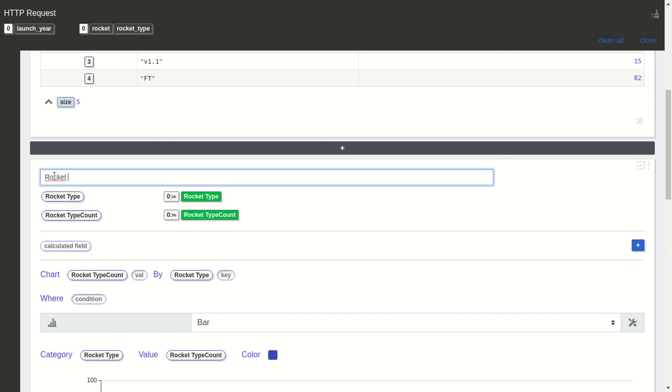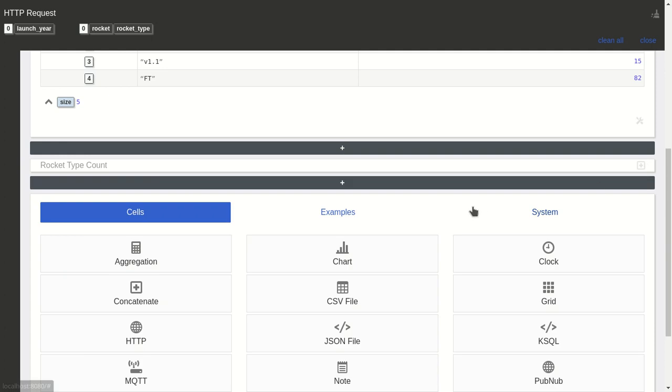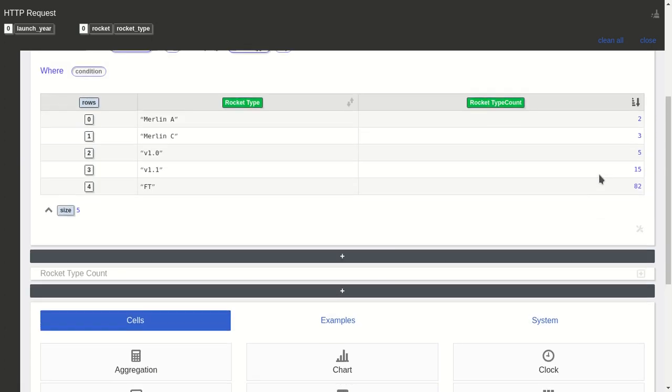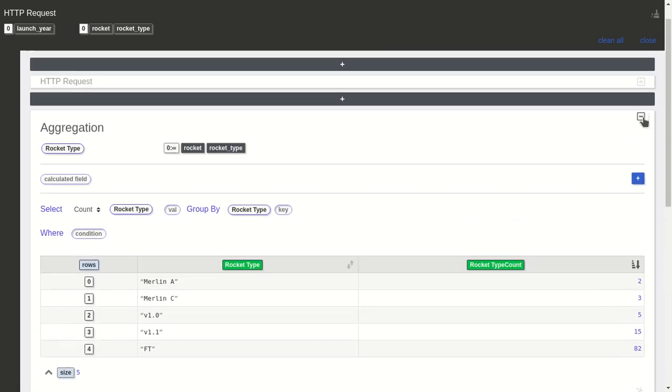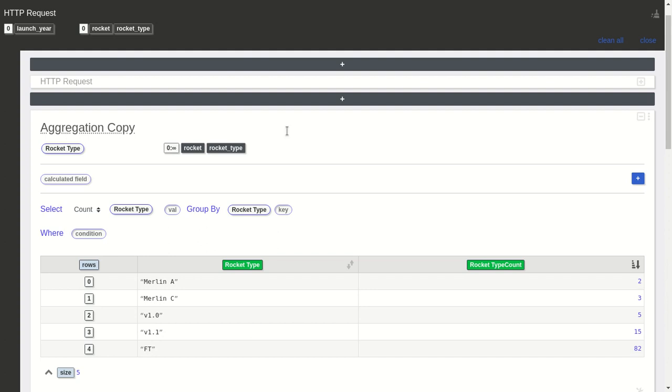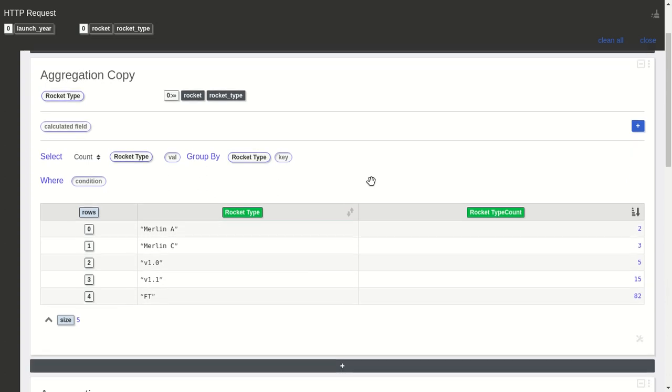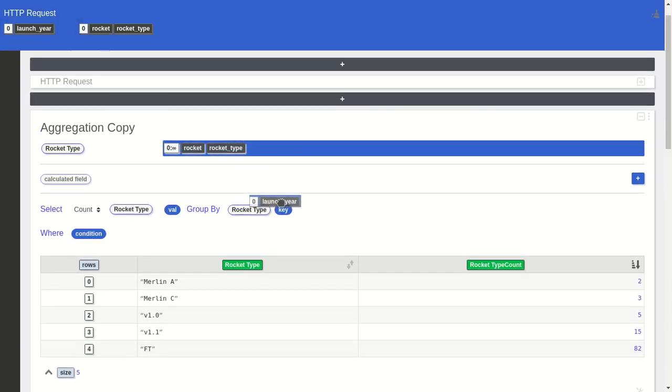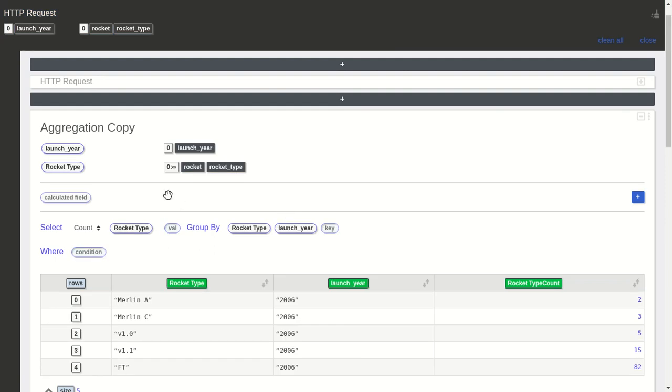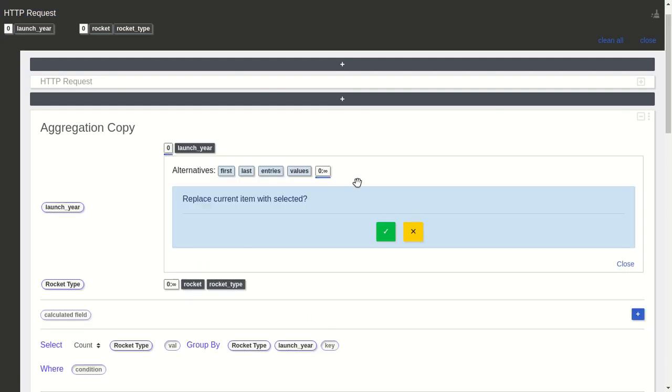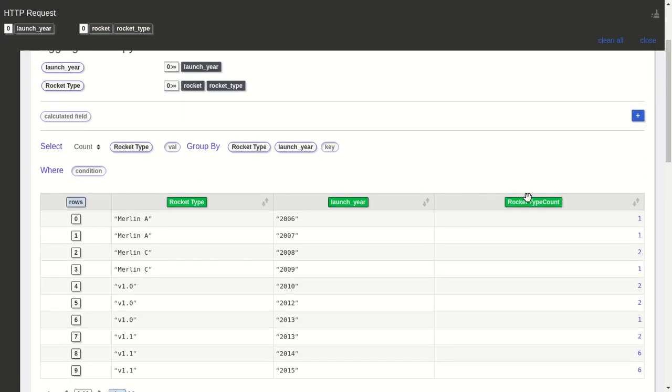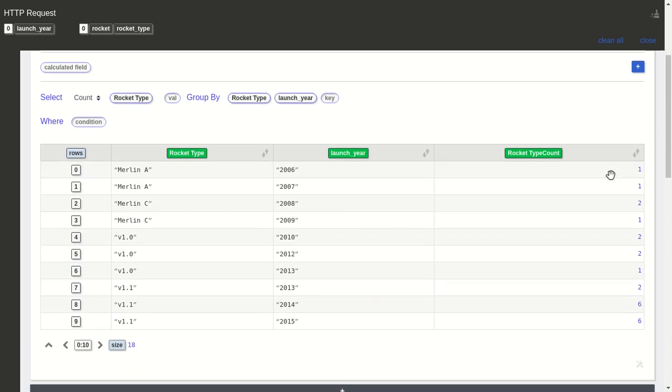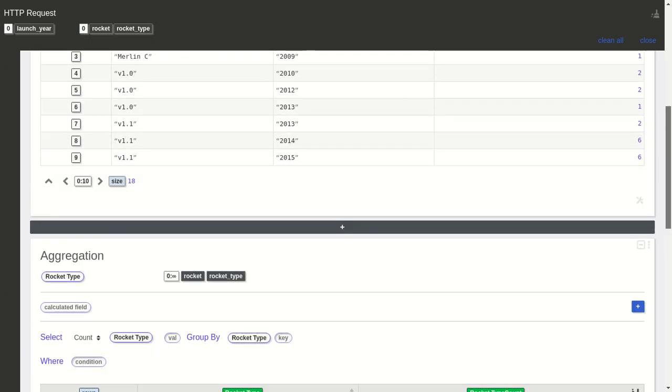Let's make it smaller and duplicate this. I want to continue working on something similar, so I'll create a copy. I want to also count by year, so I do the same and now I create the chart.